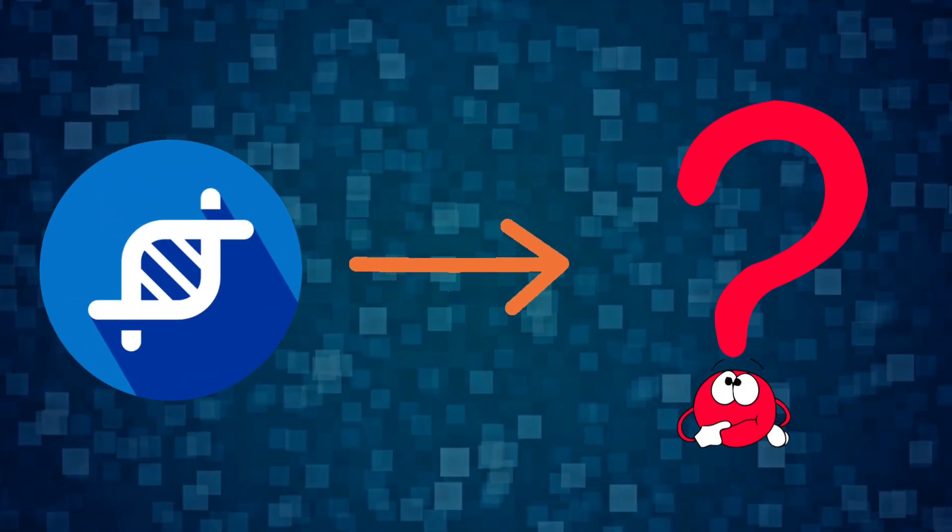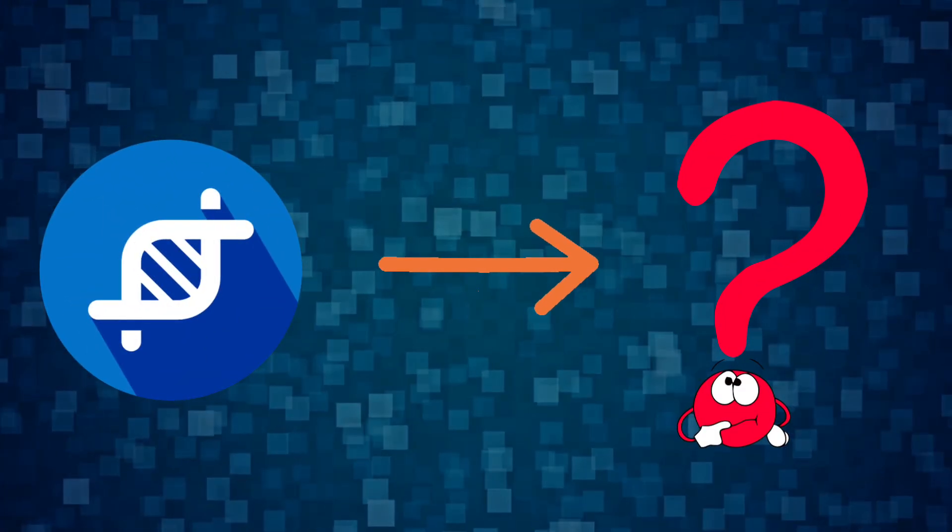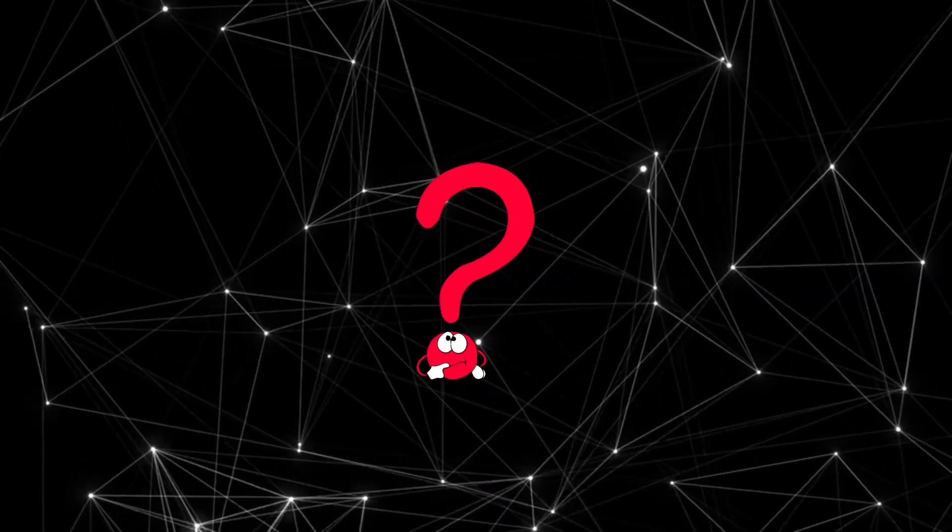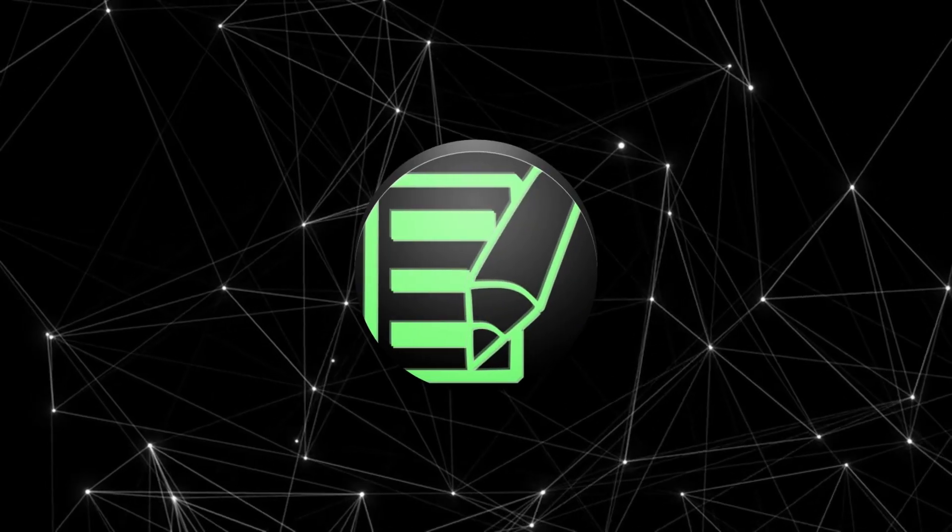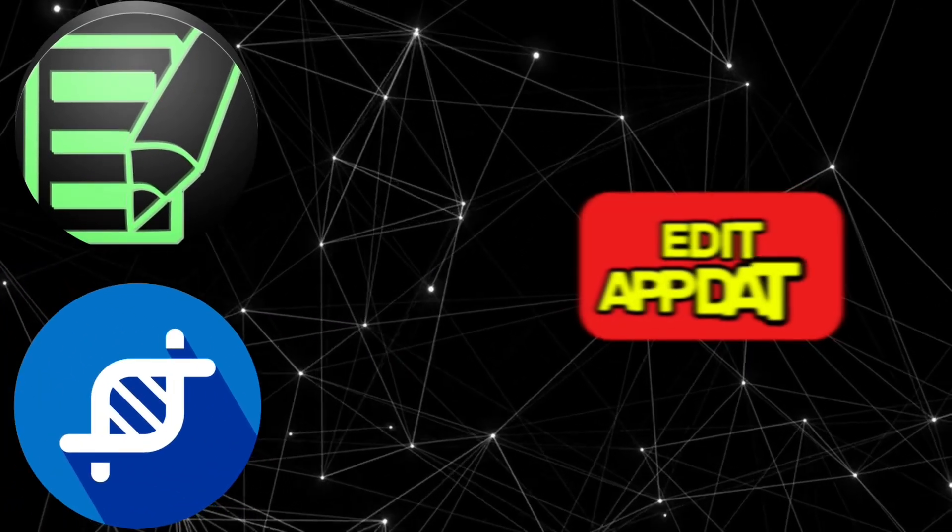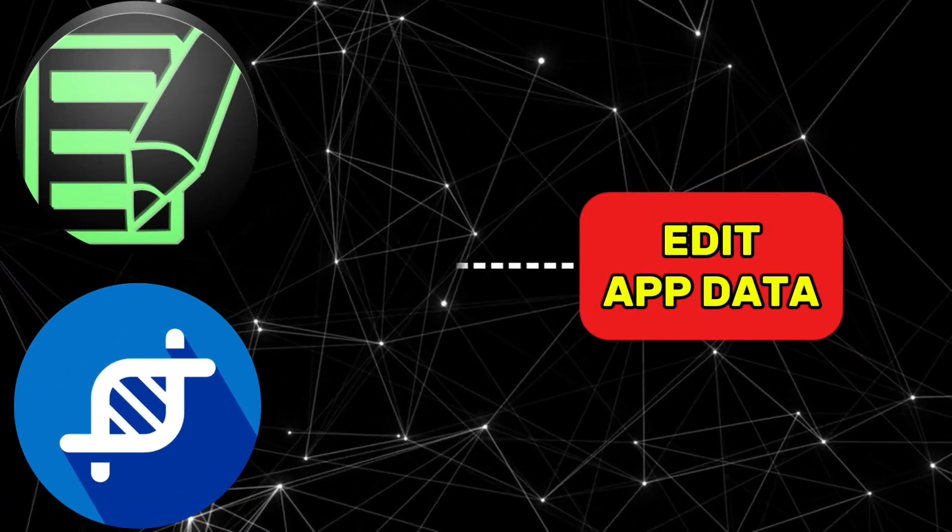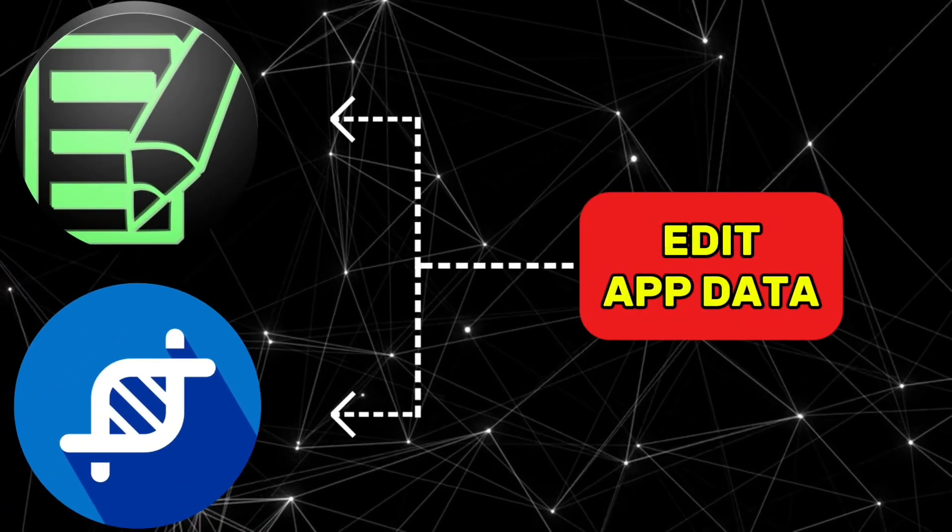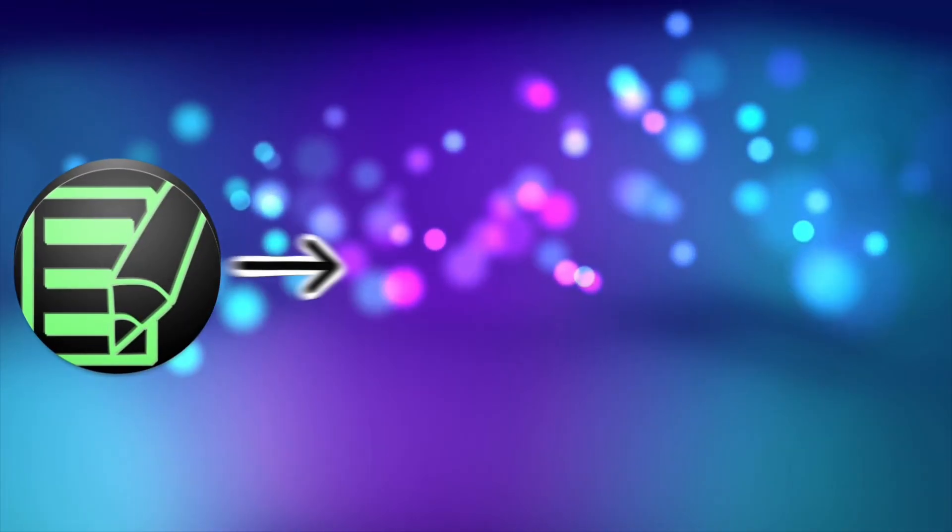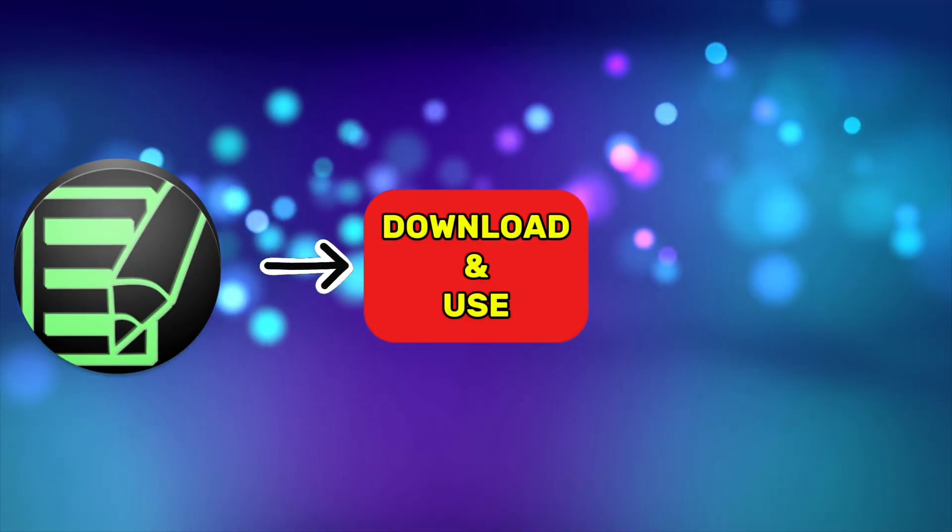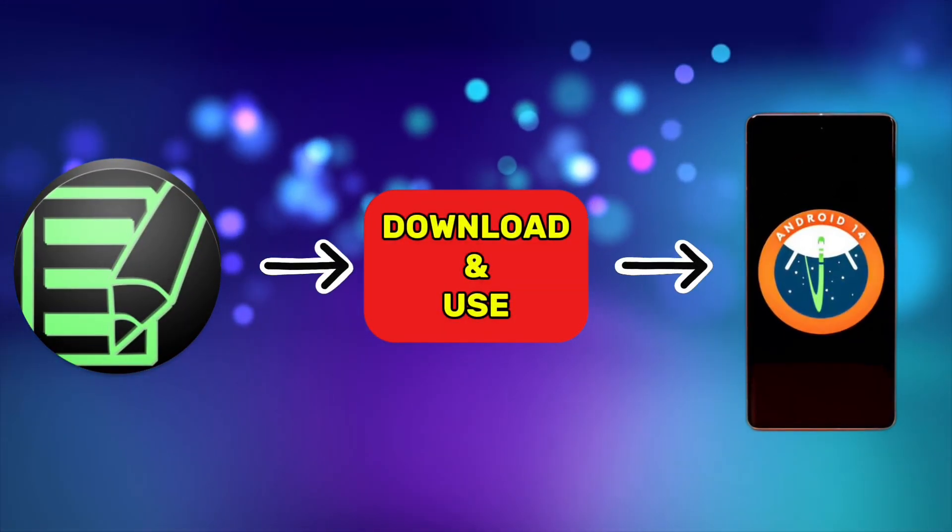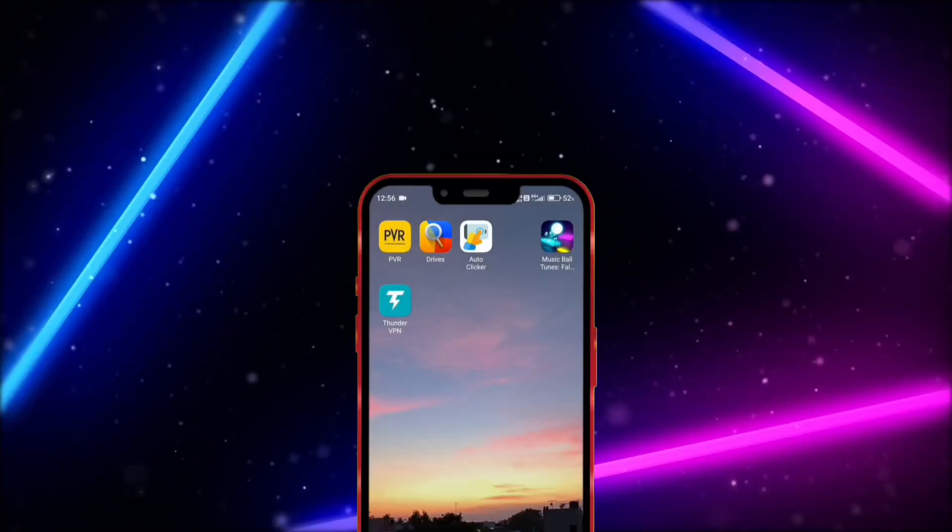Now, let's take a look at what the best alternative app to App Cloner is. The alternative app is Cheat Droid. The reason I chose Cheat Droid is that, like App Cloner, it is used to edit app data. Now, let's see how to download Cheat Droid and use it on the latest version of Android devices.